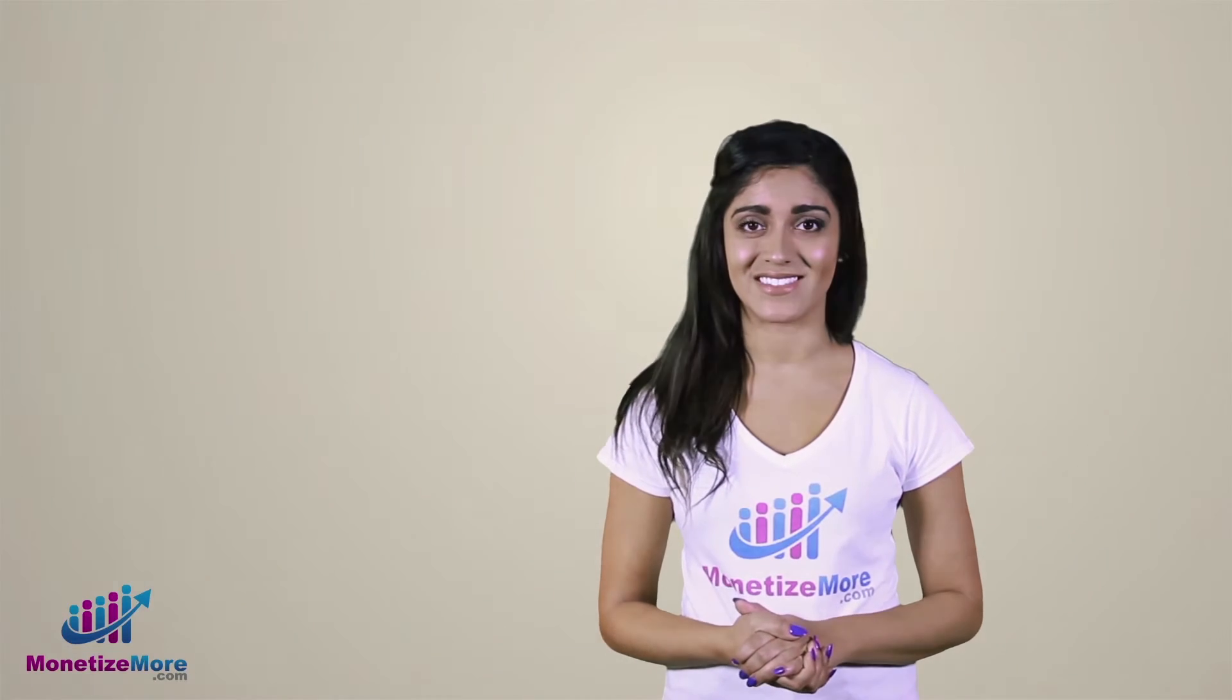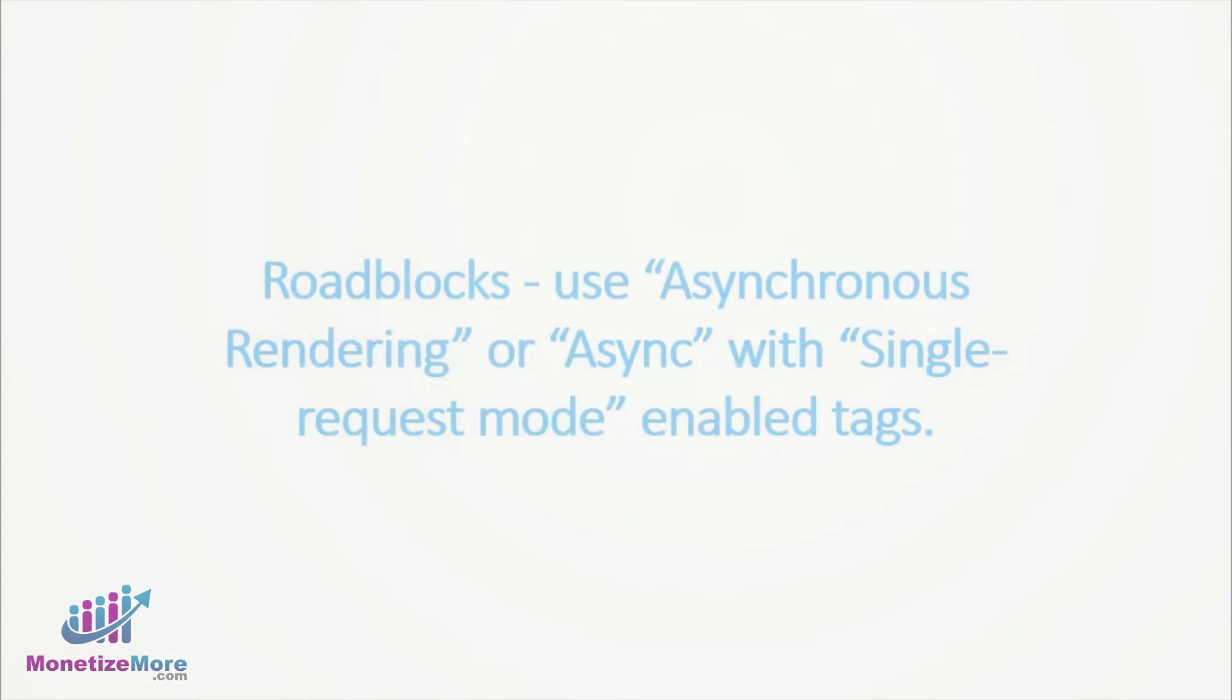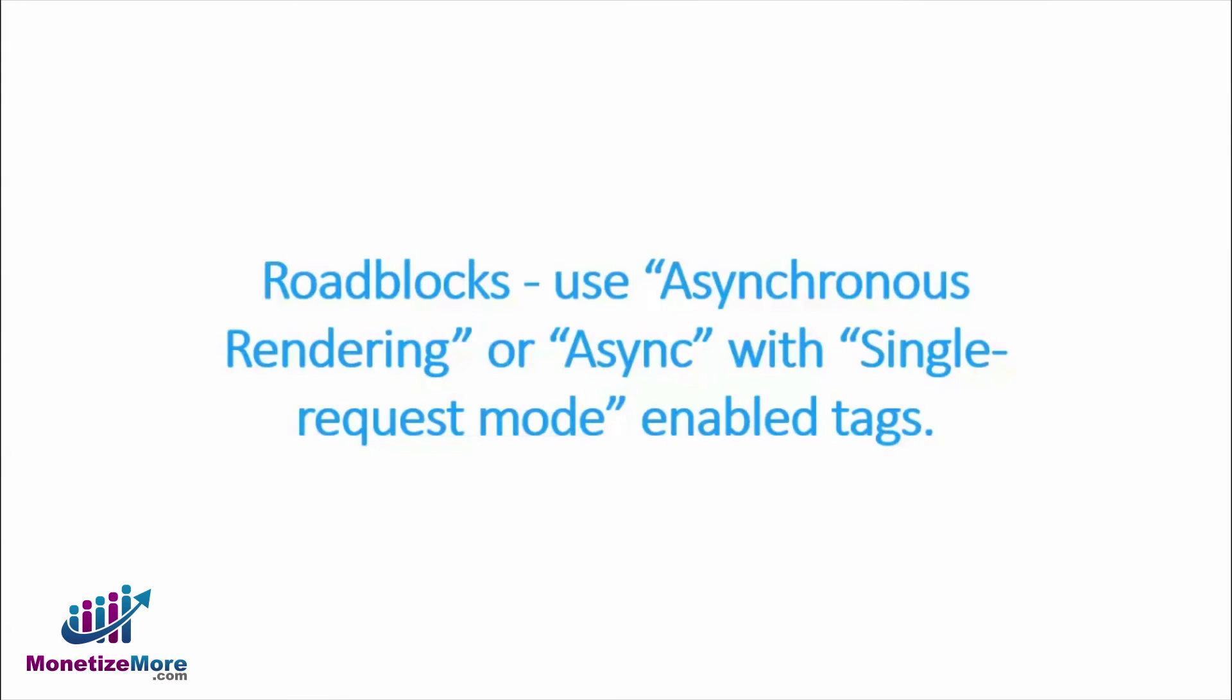Let's get started. Before jumping into roadblocking, it's important to understand that a page takeover will not work properly if it's regimented to DFP. When it comes to roadblocks, we recommend using asynchronous rendering, or async, with single request mode enabled tags.